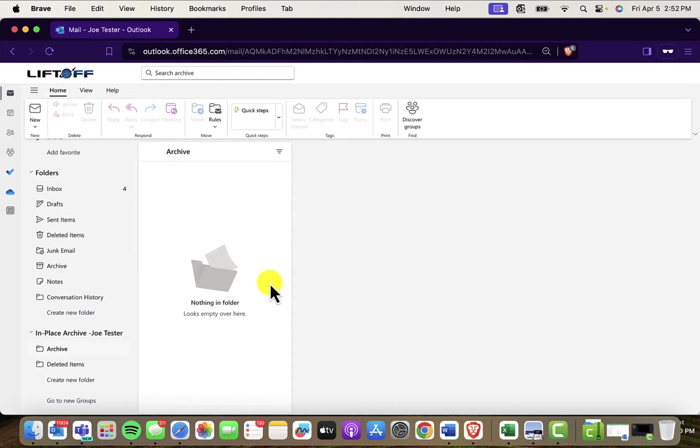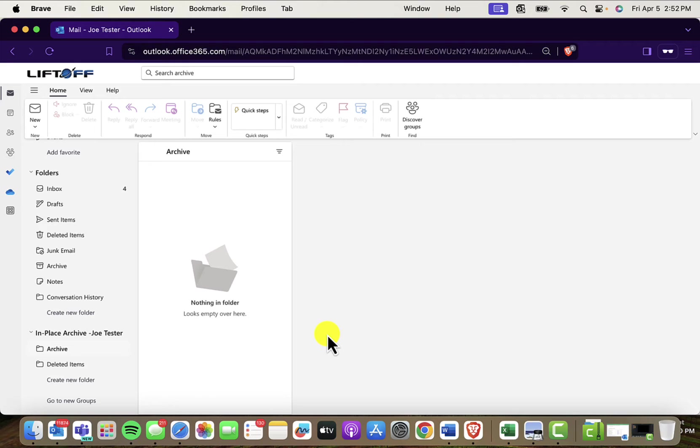But he does have this personal archive enabled, activated. It's visible in webmail. And also if he's an Outlook user, it's going to be in Outlook as well.